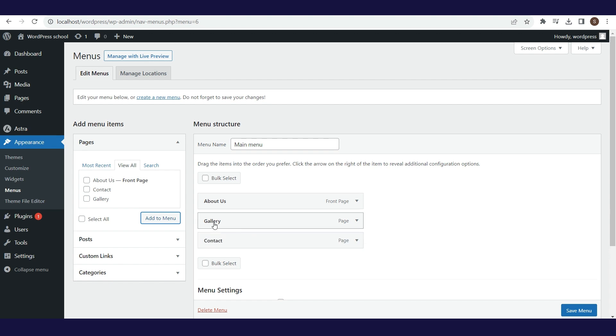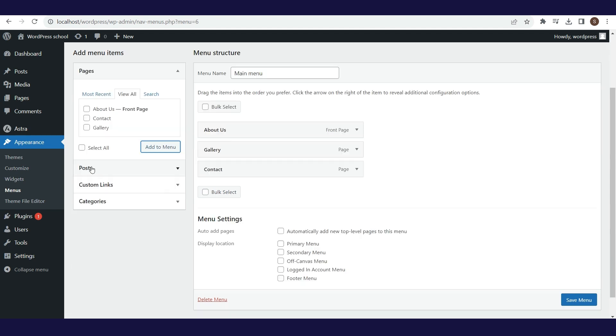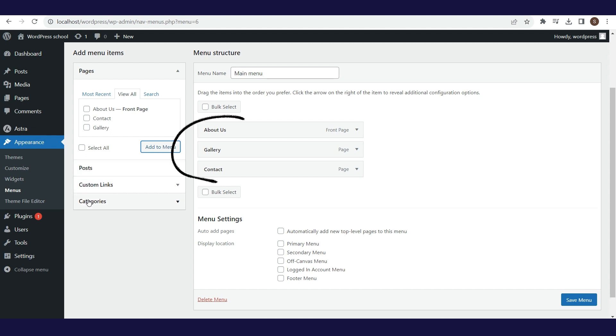You can define which page will be the parent or sub-page, but we don't need that for now. When we have created posts, categories, and products, here we will be able to select them and add them to the menu in the same way as it was for these three pages.